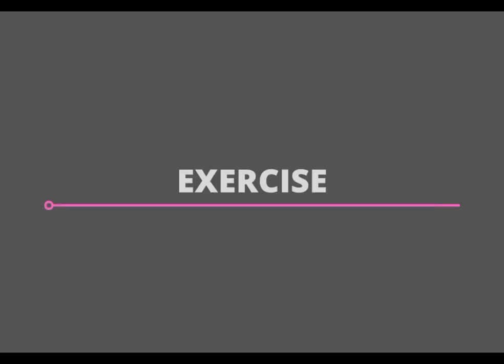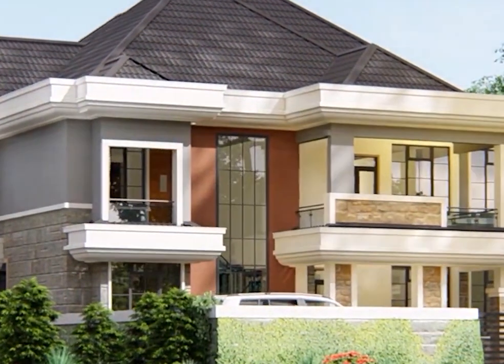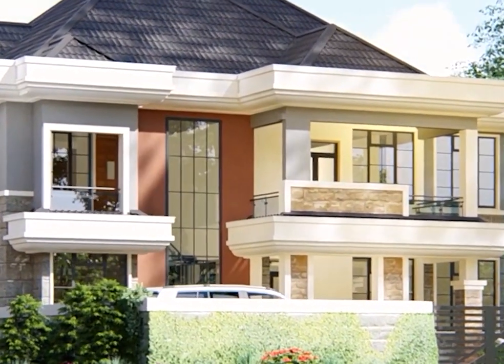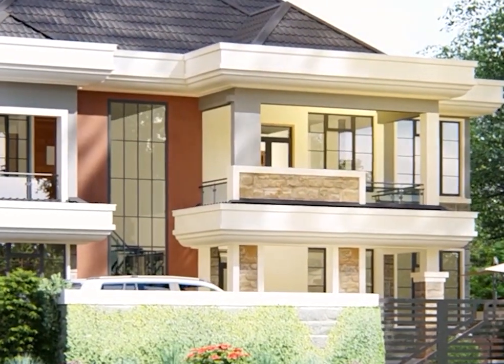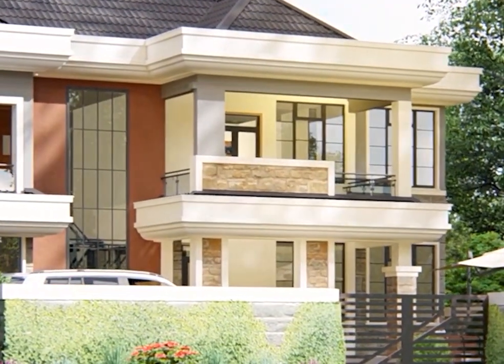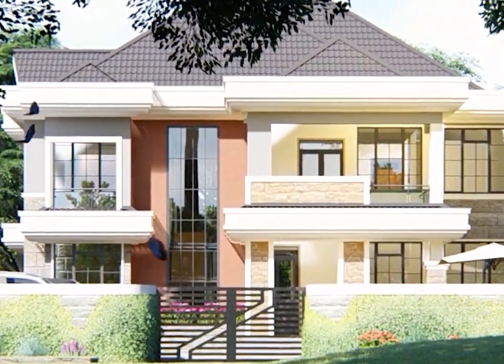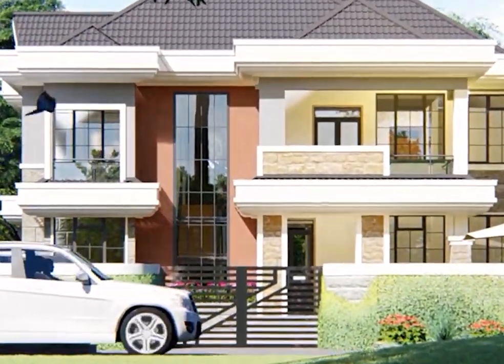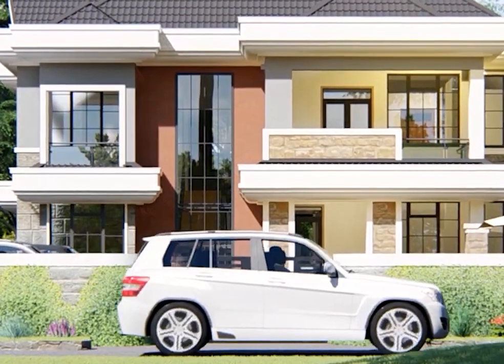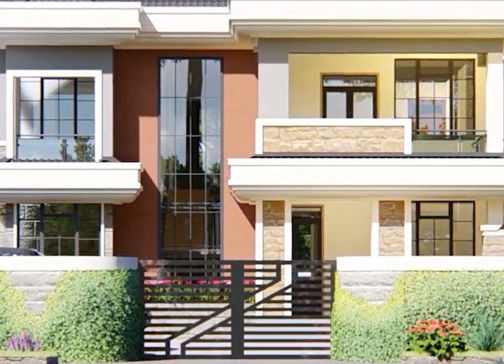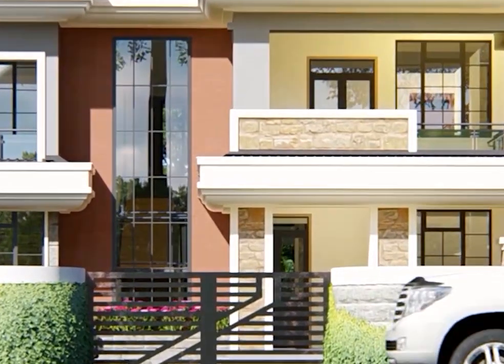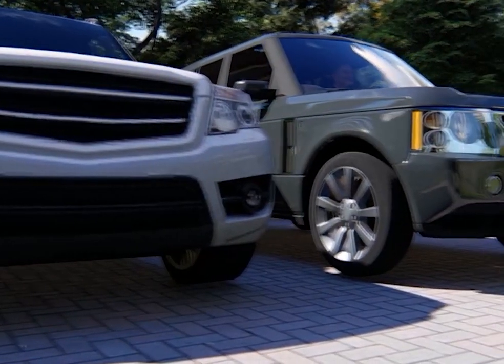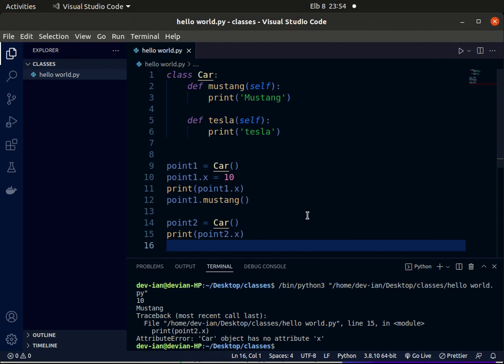Before the video ends, let me leave you with a little bit of exercise. I want you to imagine different types of houses and use a class. Inside the class, define methods, and inside these methods, print on the terminal a type of house, like maybe a bungalow, with the price and location of the house. It's a pretty simple exercise. Before you leave, if you like the video, please hit the subscribe button and the bell button so you'll be getting notified each time I upload new content.